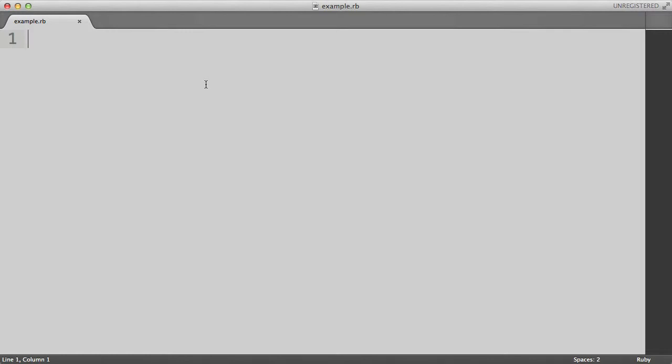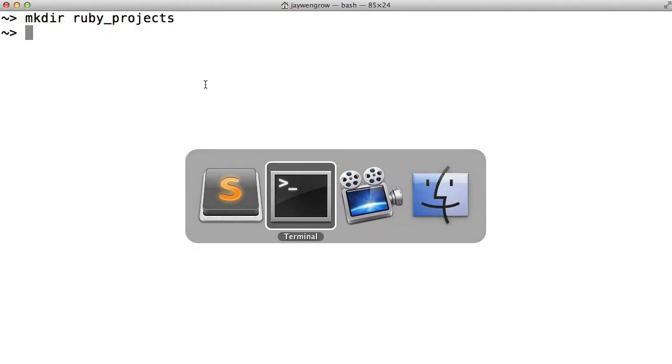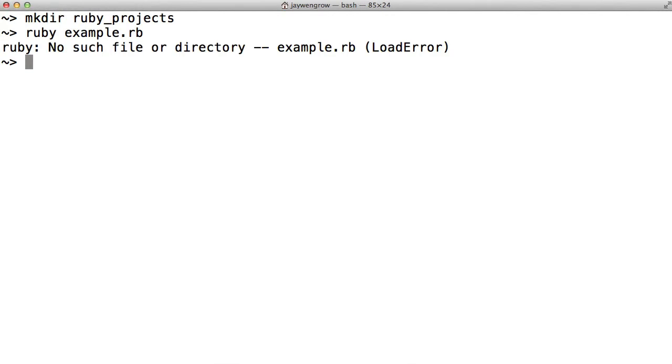Now let's actually try to run this file, even though there's no code in it yet. So let's go back to our terminal. And to run any file, you type in the Ruby command followed by the file name. So we'll do Ruby example.rb. And we get an error, which says no such file or directory. And that's because our terminal is not yet in the Ruby Projects directory.